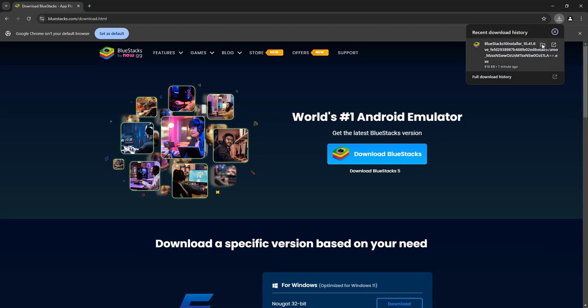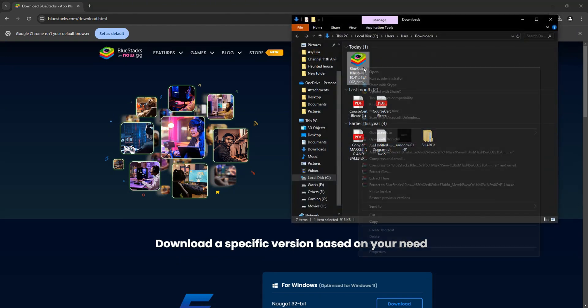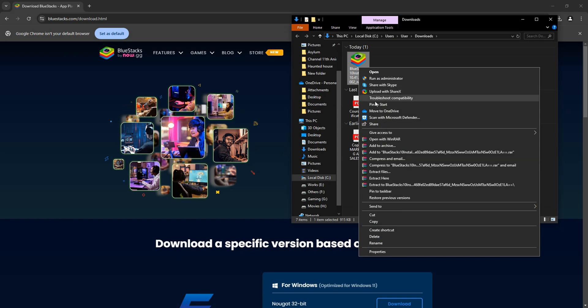And as you can see, I've already downloaded it. So now, go to the downloaded file, then right-click on it, then select Extract Files.